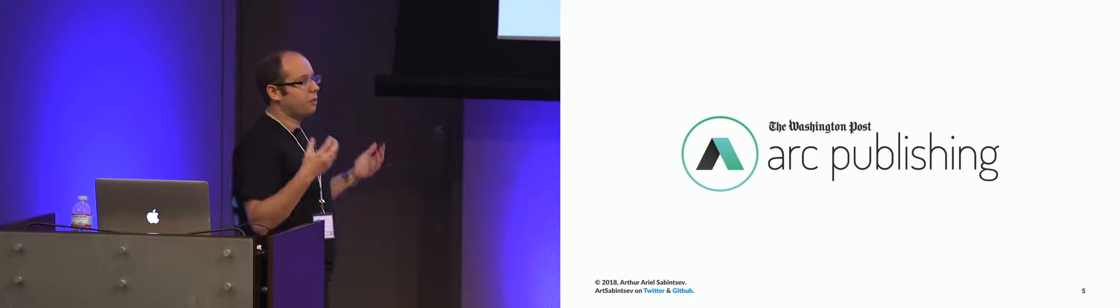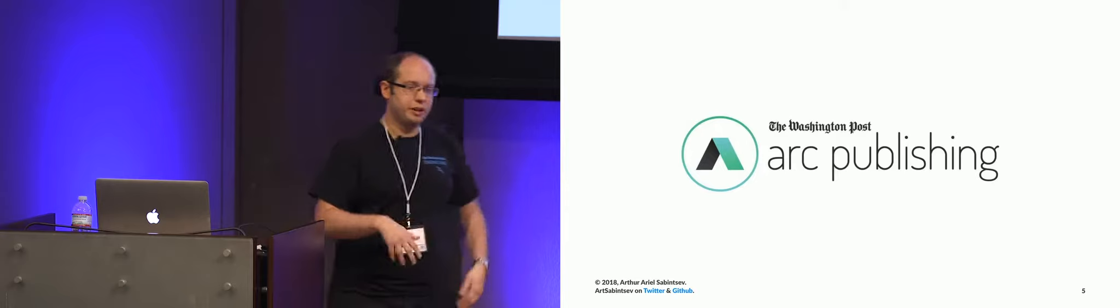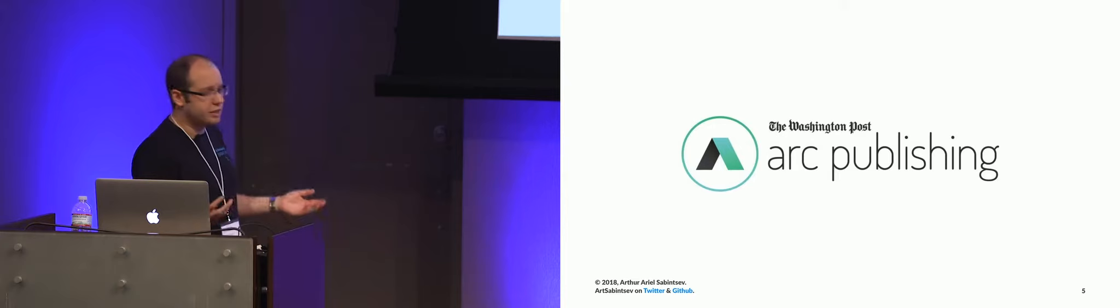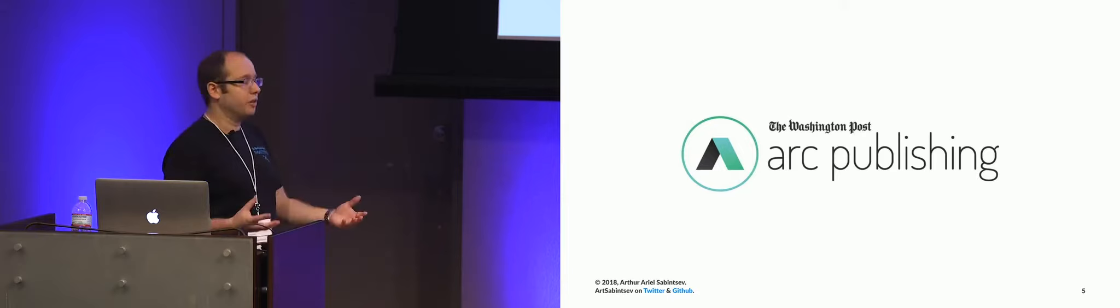So Arc Publishing is our software as a service initiative. So we essentially have a company within our company. Think AWS to Amazon, right? AWS is just a white label, templatable version of all of our Amazon services resold to the general public. That is exactly what is going on here. We have taken our back-end stack, front-end stack, analytics stack, mobile stack, re-architected all of it, and are now selling to other publishers.